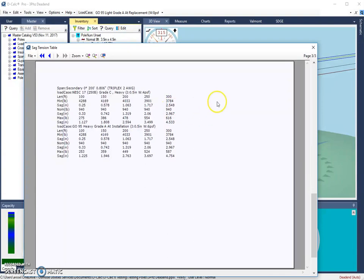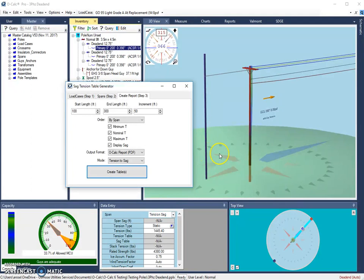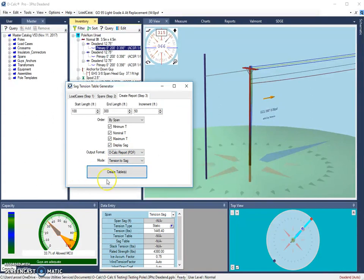So what is this tool useful for? Ideally, if you were considering sag or tension values in terms of doing clearance analysis, you could use this tool to generate a table that you could use as a reference, which is what a lot of folks are using this for. So this can be customized pretty extensively.